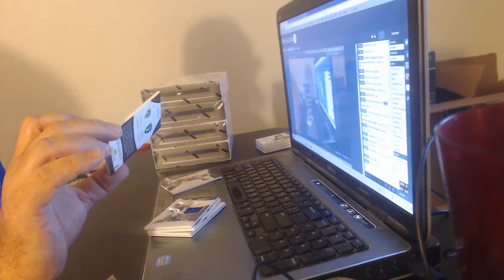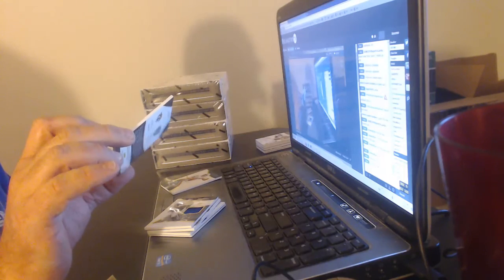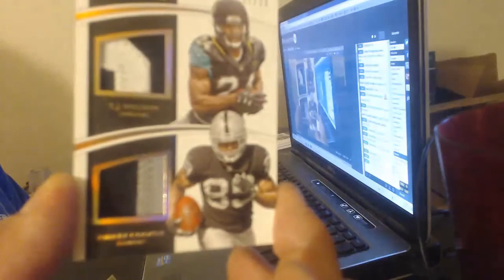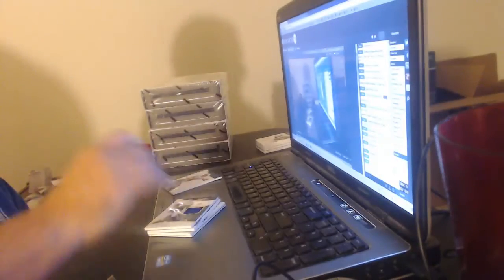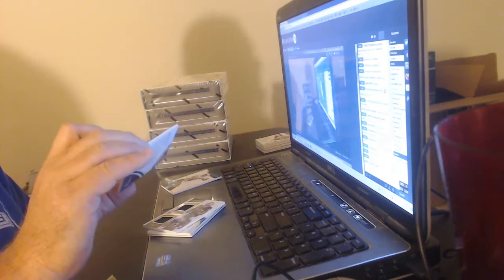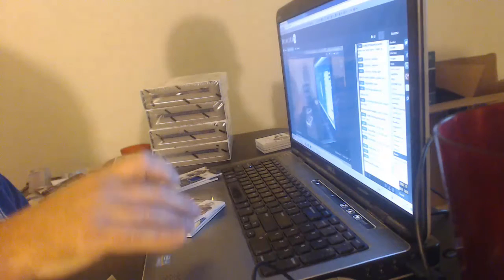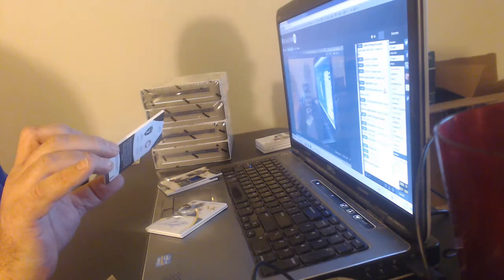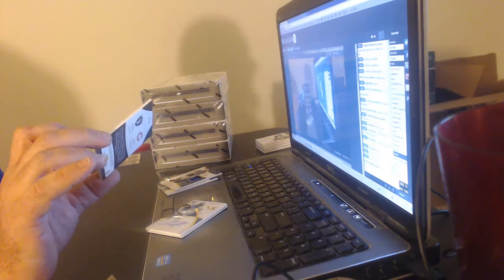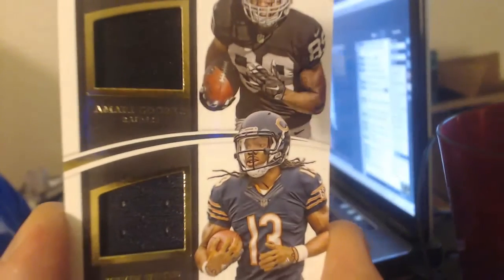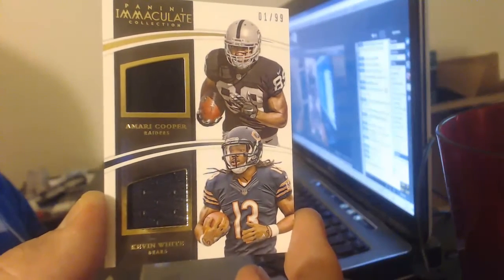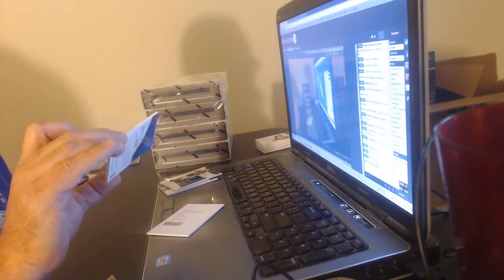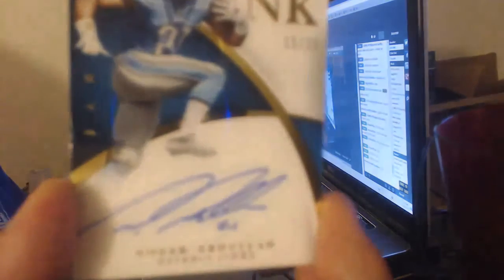To 25, dual patch. TJ Yeldon and Amari Cooper. Number to 28, 26 of 28, Hall of Famer Curtis Martin jersey relic. Wow. We have another dual. This one is the Raiders and the Bears, zero one of 99, Amari Cooper and Kevin White.